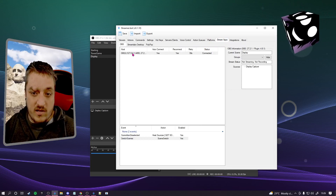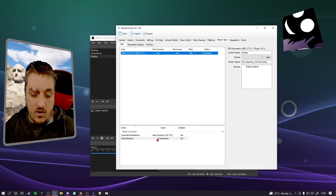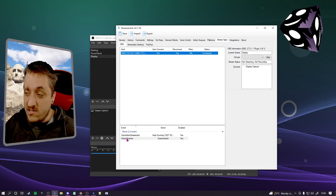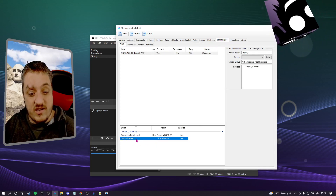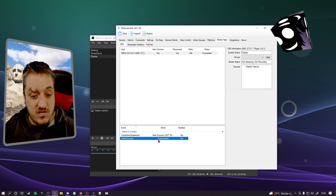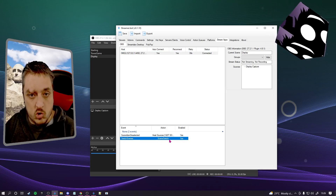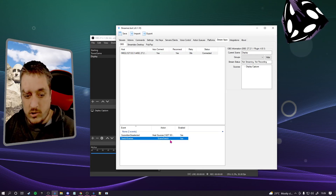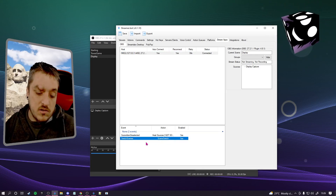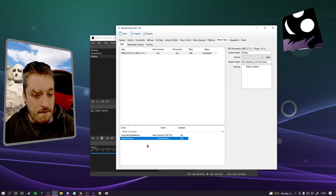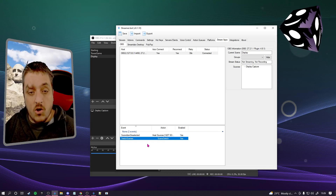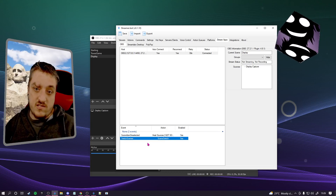If we go over to stream apps, you can see there's my OBS - we'll click on that, and as you can see down at the bottom I've got switch scenes and I've tied it to this scene switch action. It's a lot of switch, a lot of scenes, but that's what it does.